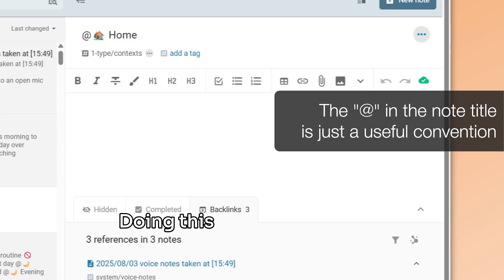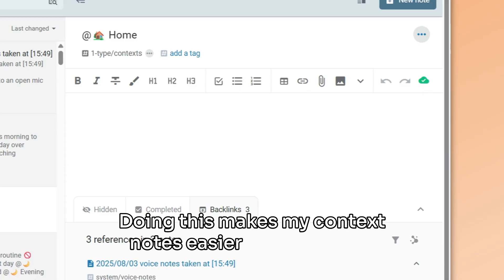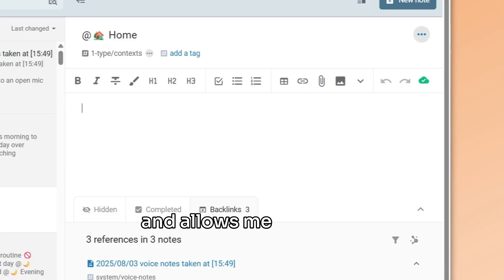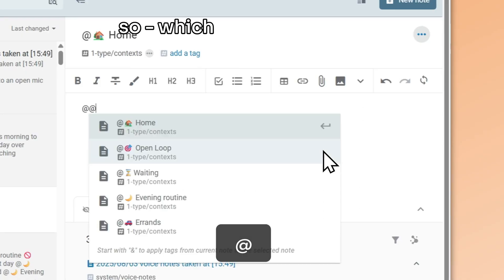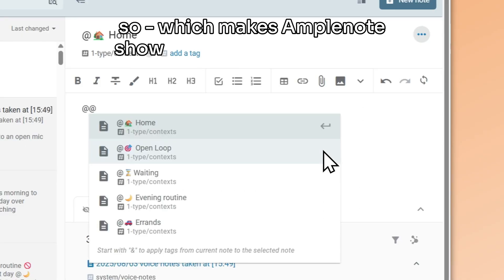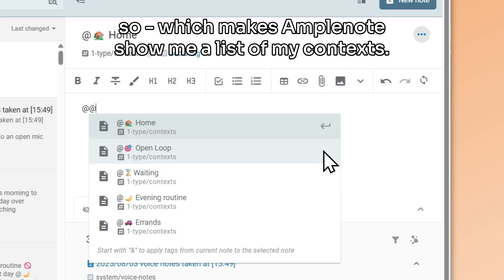Doing this makes my context notes easier to distinguish and allows me to type a double @ character, like so, which makes Amplenote show me a list of my contexts.